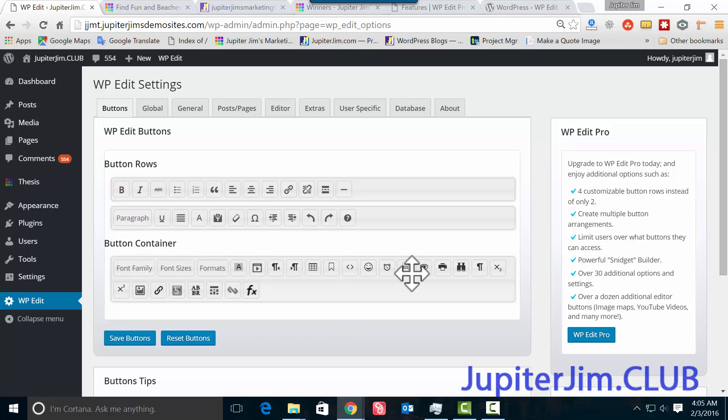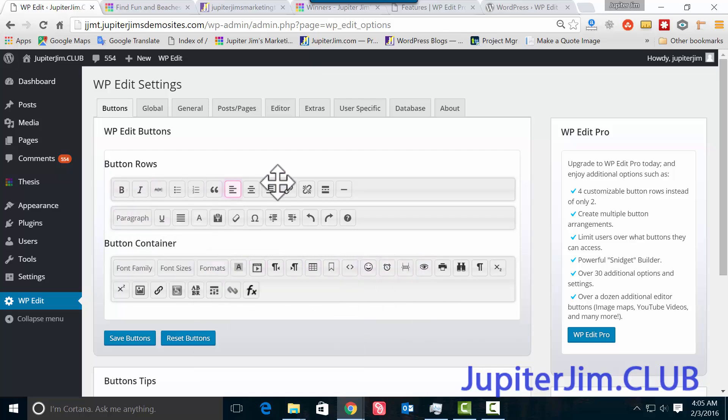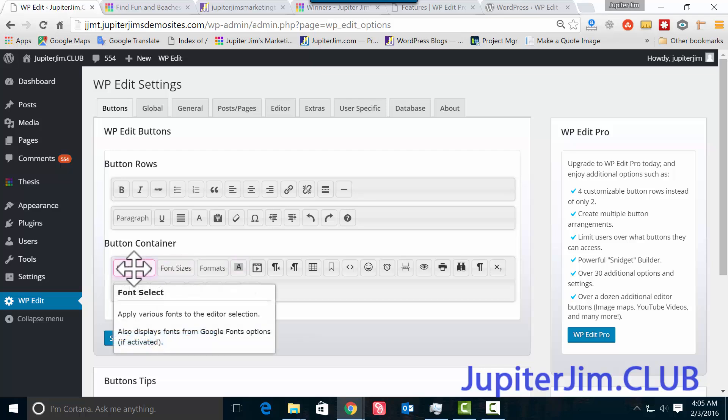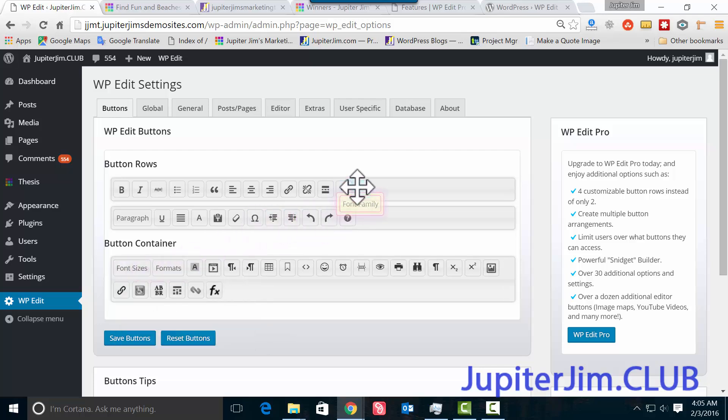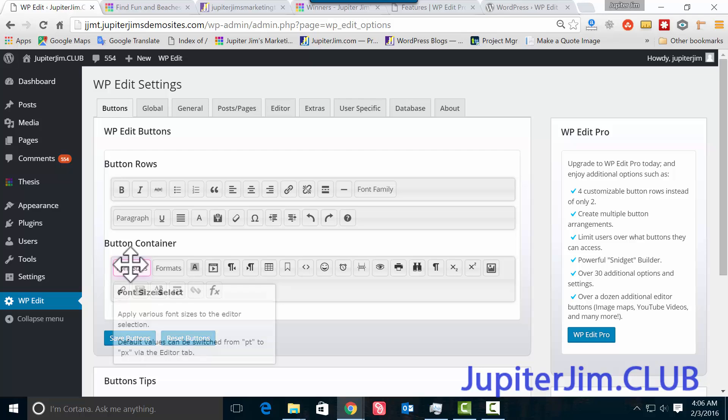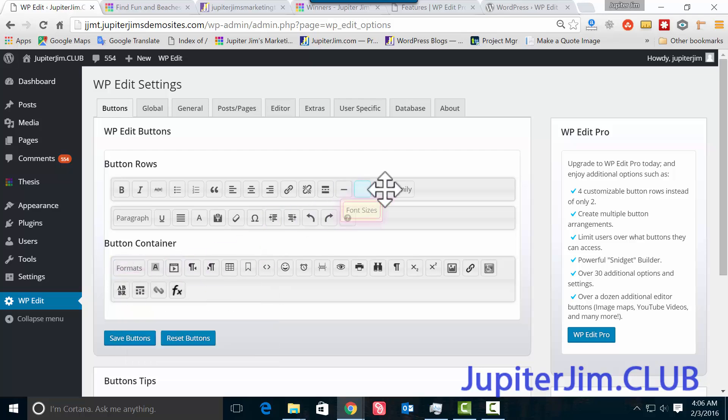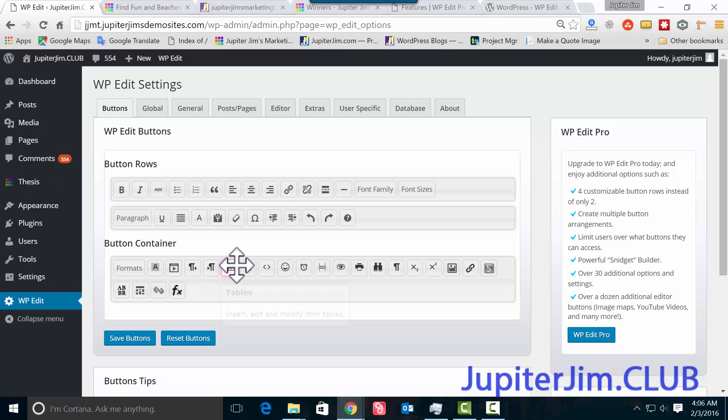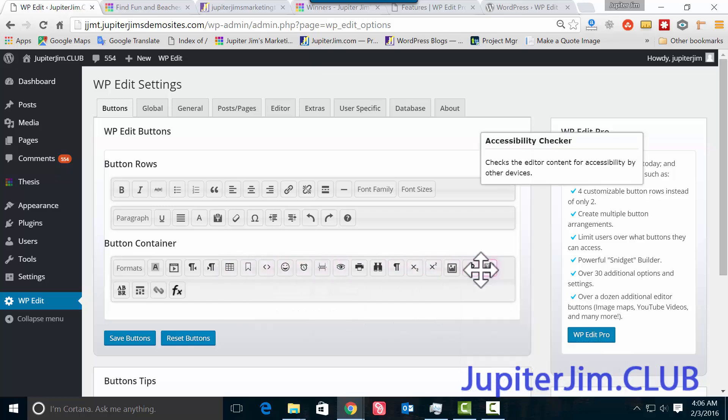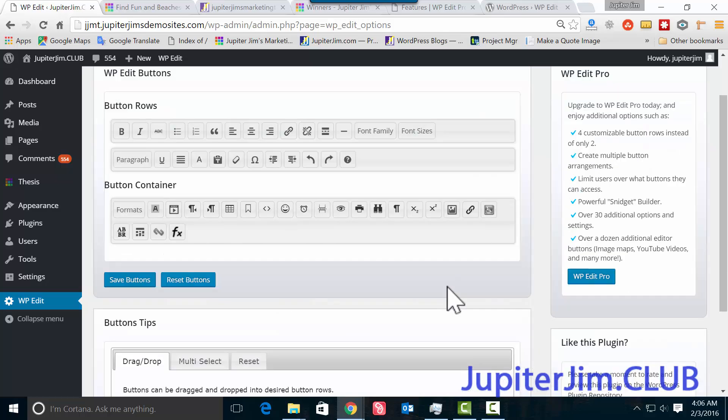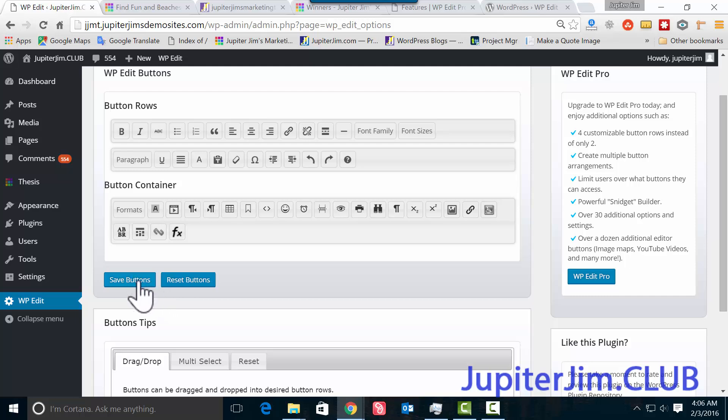Let's click Activate Plugin. It automatically brings you here: Button Container. This does not show up in the toolbar; anything here shows up in the toolbar. So I'm going to click and drag Font Family, Font Size, and we are done. Now there's a lot more you can add in the free version, but I'm just trying to show you how to change font size and family. You click Save Buttons.